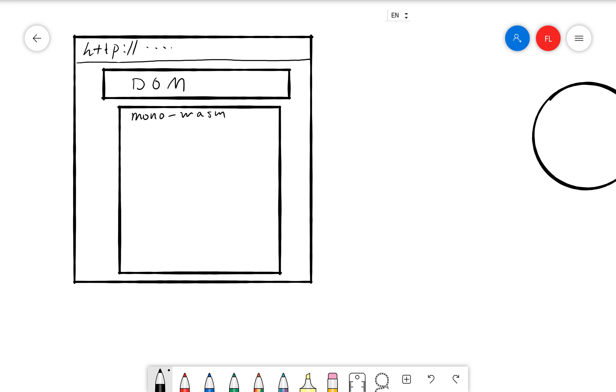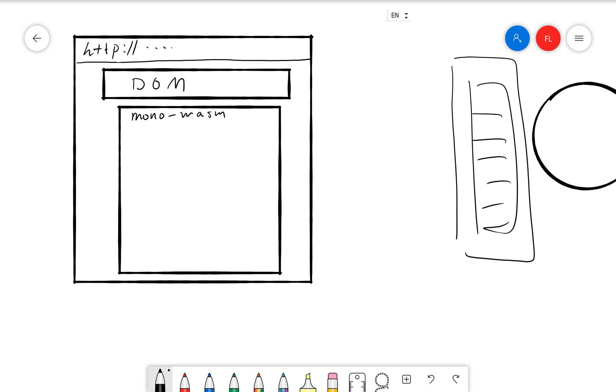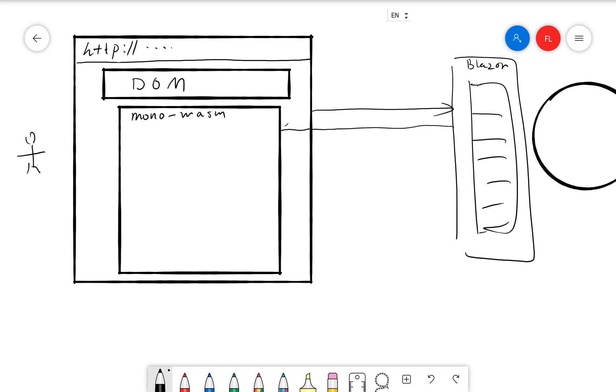we call this Mono WebAssembly. So this is when the server runs. So if we have server here, and if we have our Blazor application hosted in the server, and when the user sends an HTTP request through the browser, the server actually first, it pushes the Mono WebAssembly to the browser. And it is actually a runtime. It works like a runtime.